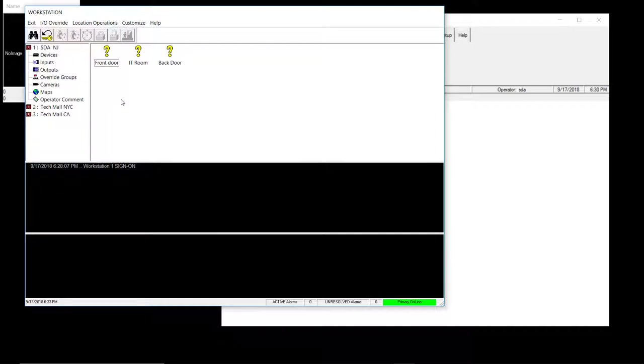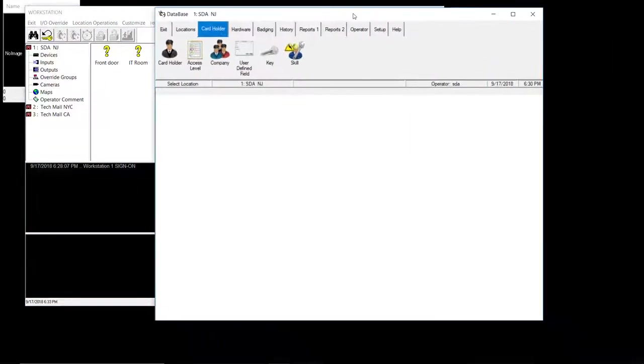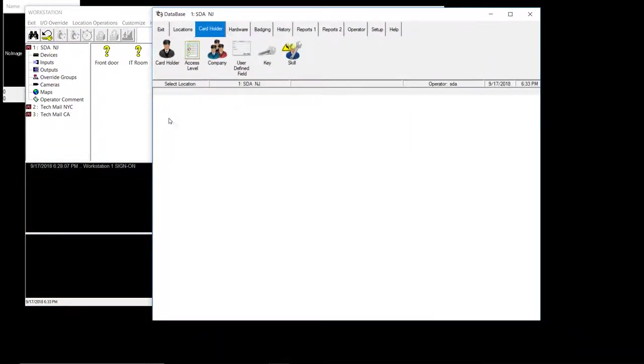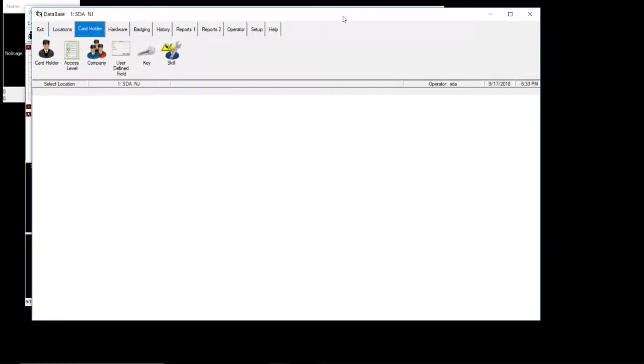And that's it for the workstation. Now, let's move on to database. Database is where you'll be doing the bulk of your work at. Nothing changed in workstation, but a lot has changed in database. For those of you that's familiar with the old DSX, they changed the skin. The guts are the same, but the skin has changed. They added some GUI interface and make things look a little more modern, I could say.